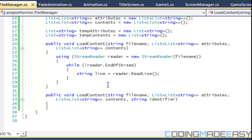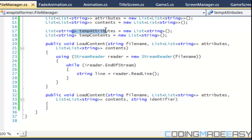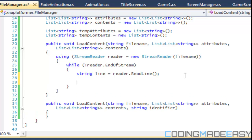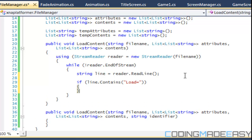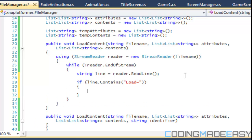Hello everybody and welcome to your next tutorial on creating a platform using XNA. Last tutorial we ended off by creating our single dimension list. What we're going to do now is check to see whether it is an attribute that we're loading or if it is contents. So we're going to say if line.contains 'load equals' — if it contains that value then we know that we're loading in an attribute.